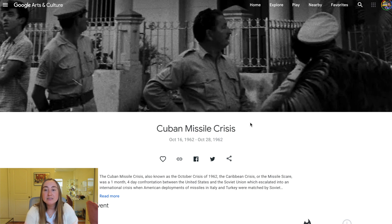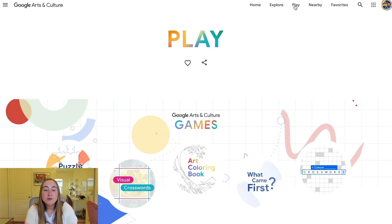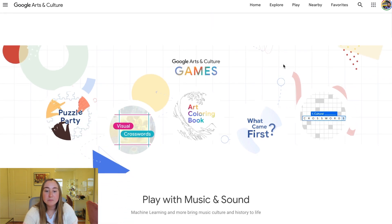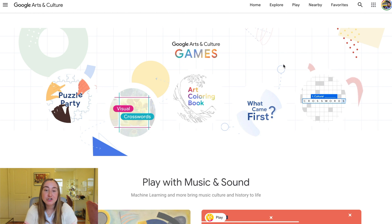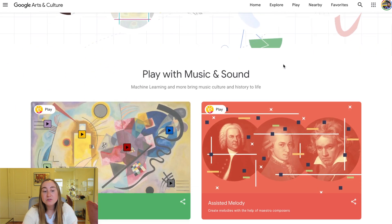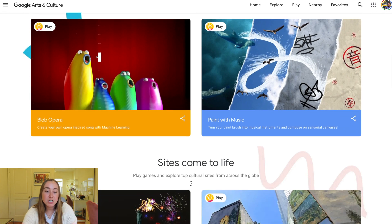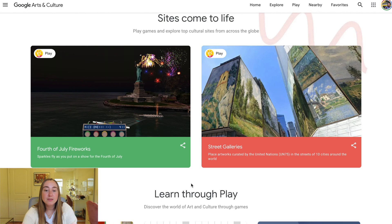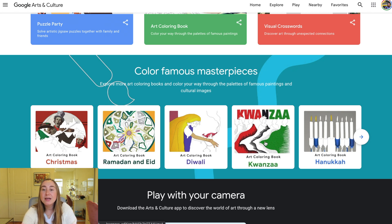Next, let's take a look at the Play tab. Under Play you'll find different Google Arts and Culture games — these might be fun activities for early finishers or during transitional periods in your classroom. For example, you can play with music and sound, which is great for performing arts, visual arts, or music teachers. You can also have sites come to life and learn through play. These are also great for holiday activities — for example, a Kwanzaa-themed activity would be a really great choice here.